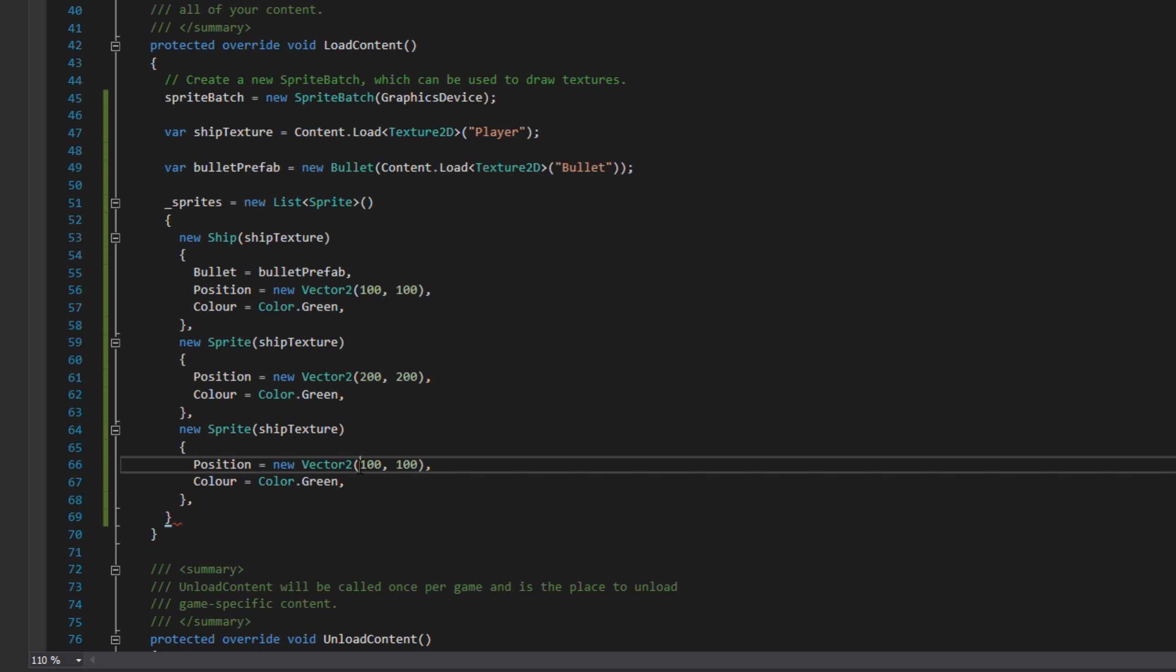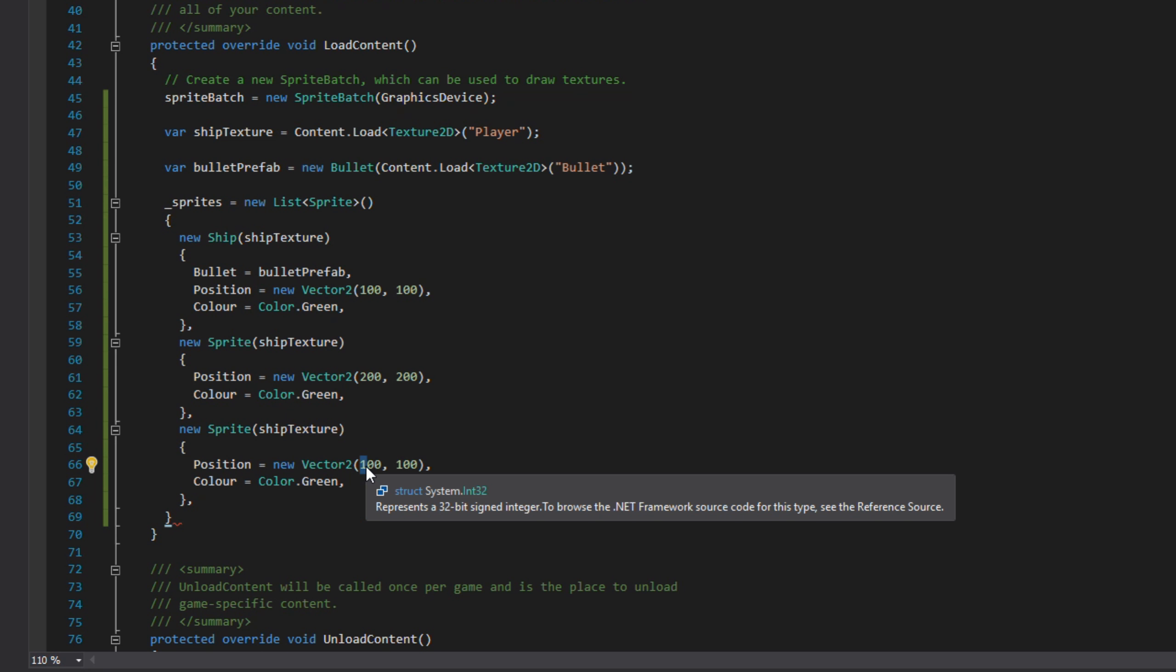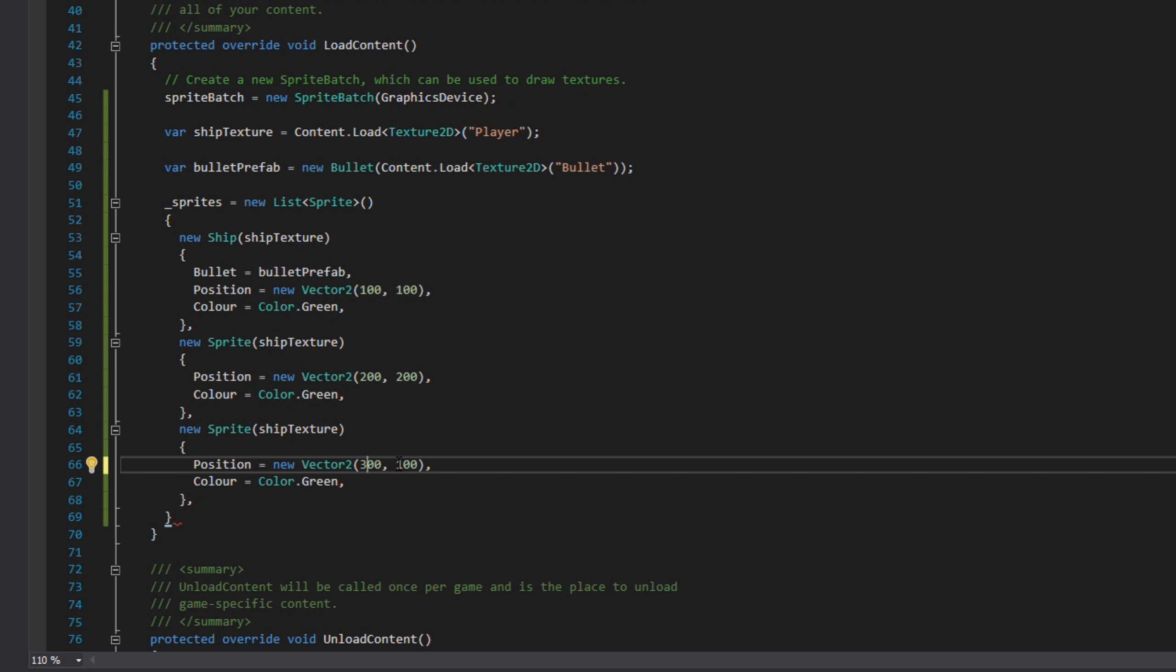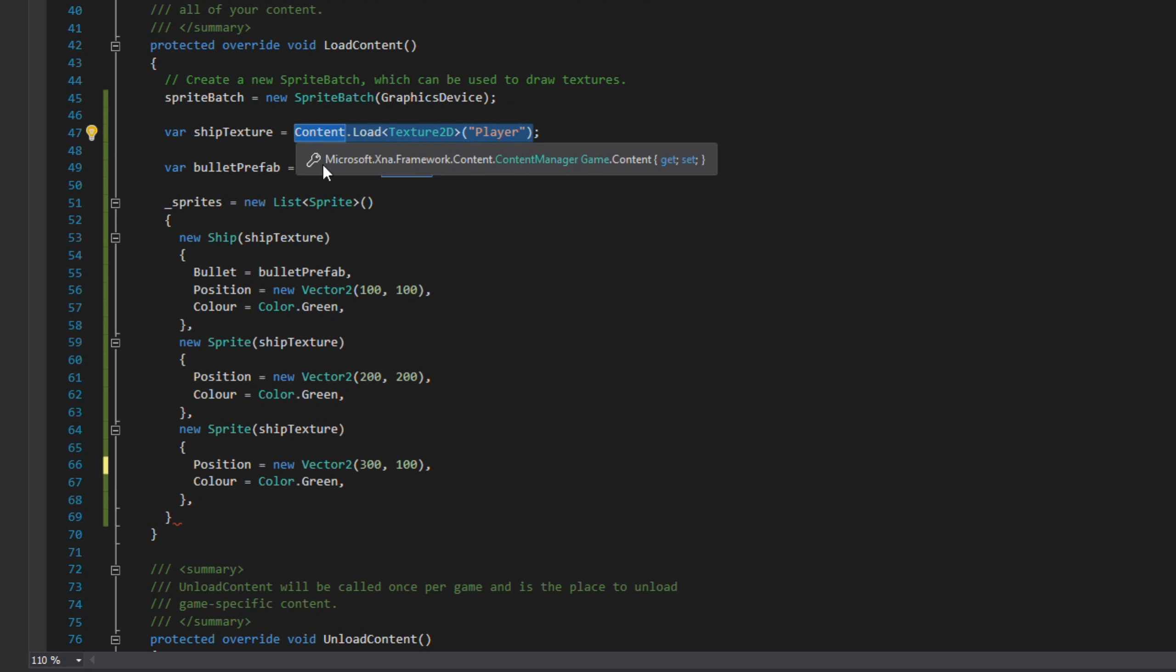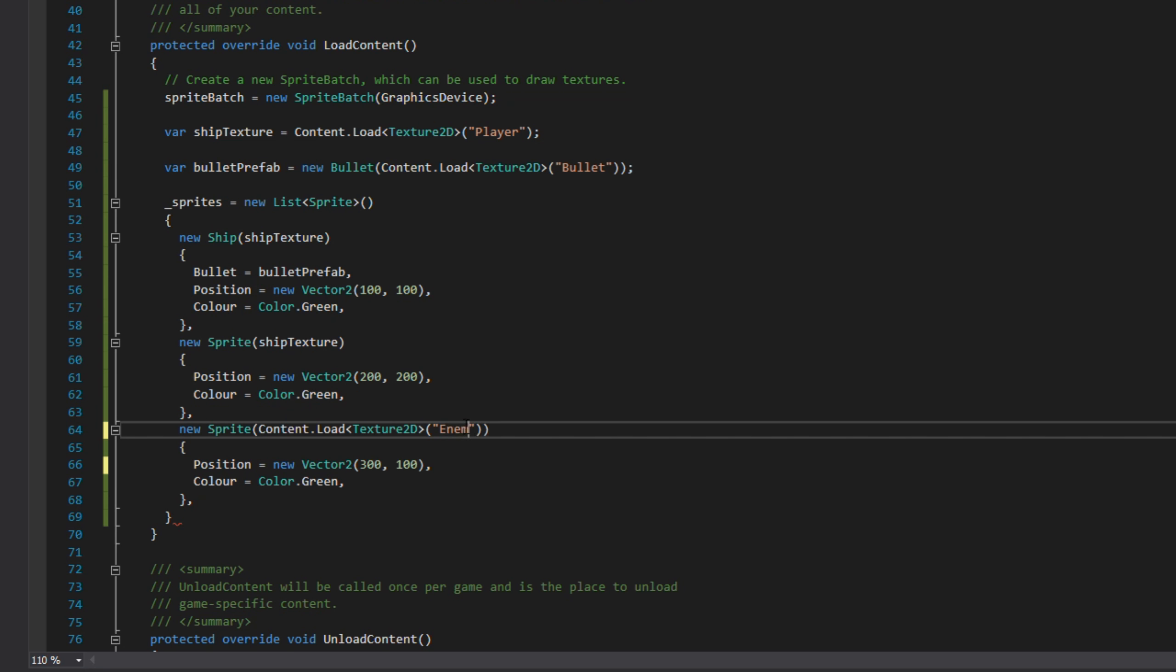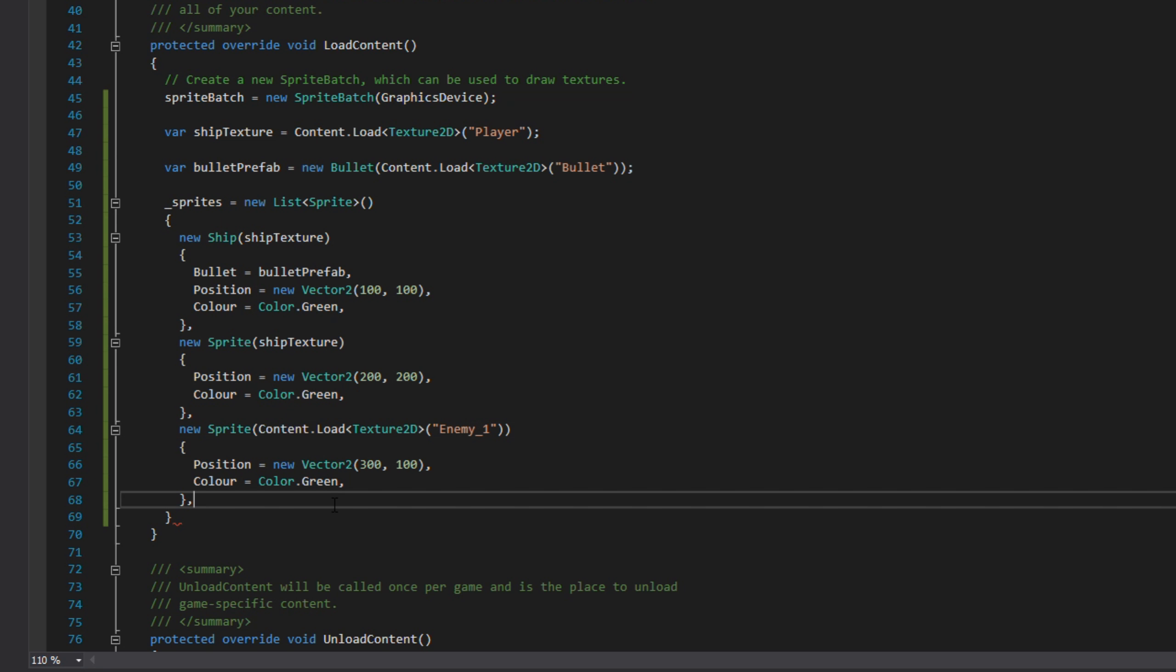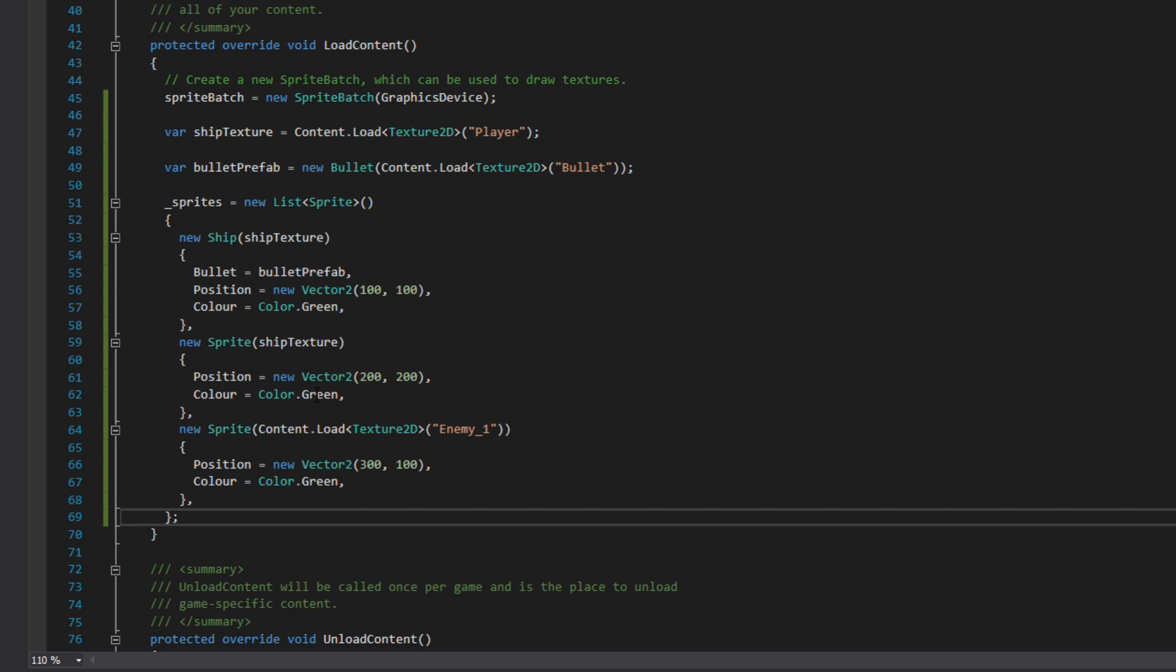We'll rename the type ship to sprite, remove the bullet prefab, and change the position for them both. And change the second sprite so that its texture is enemy_one.